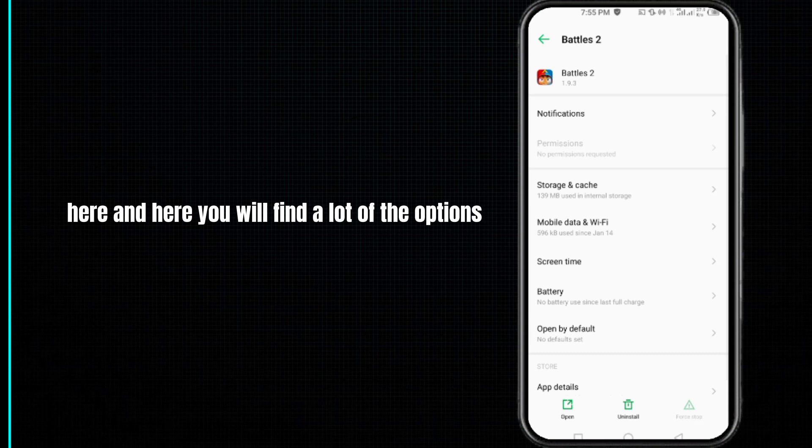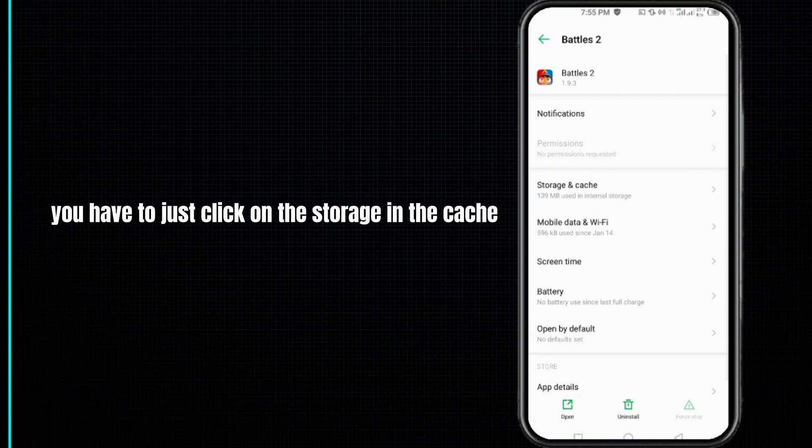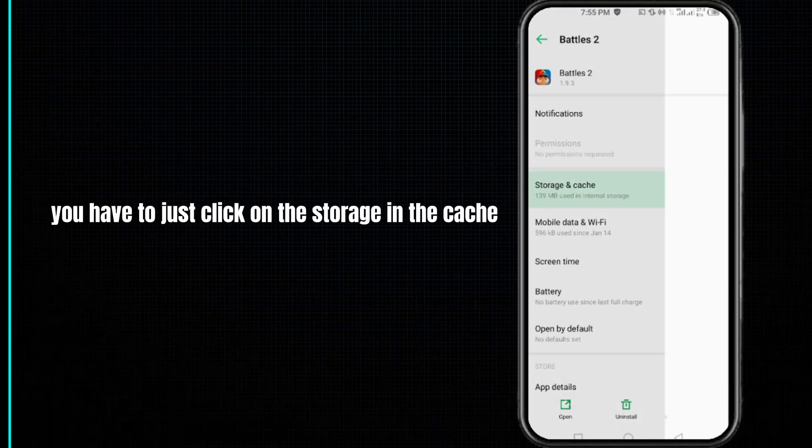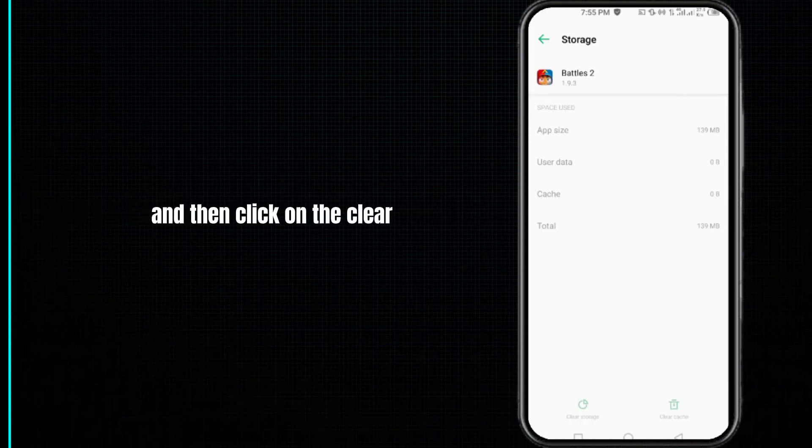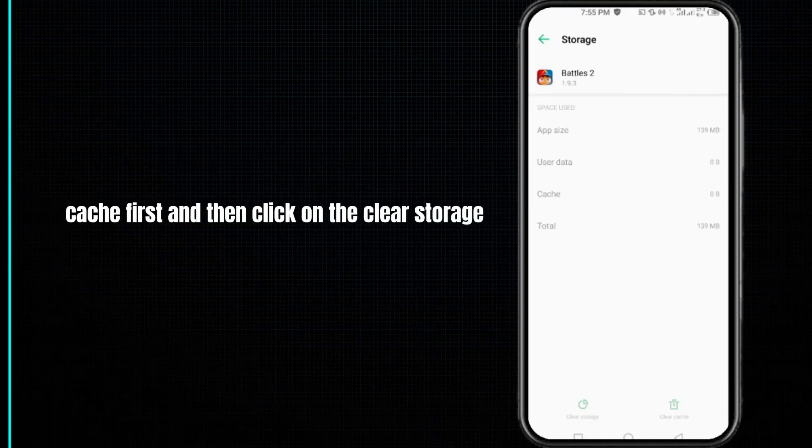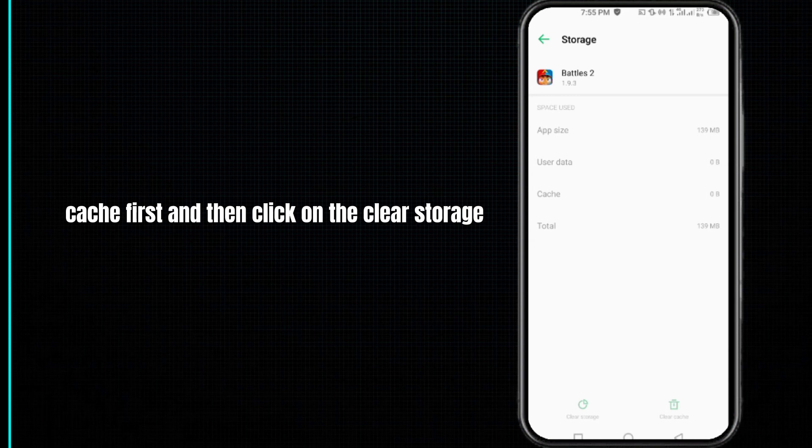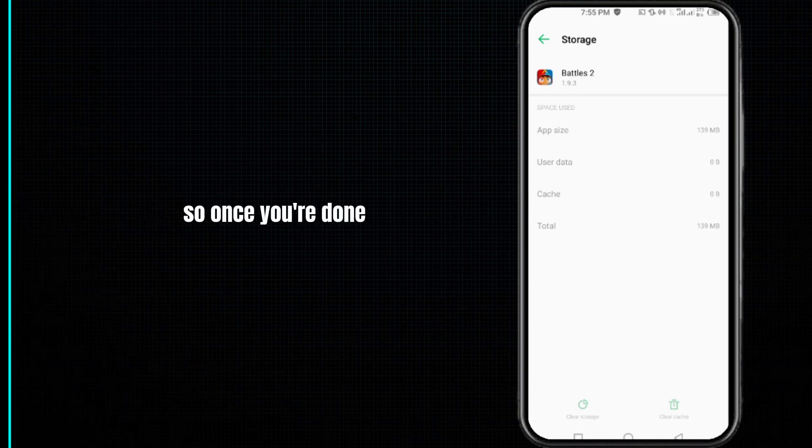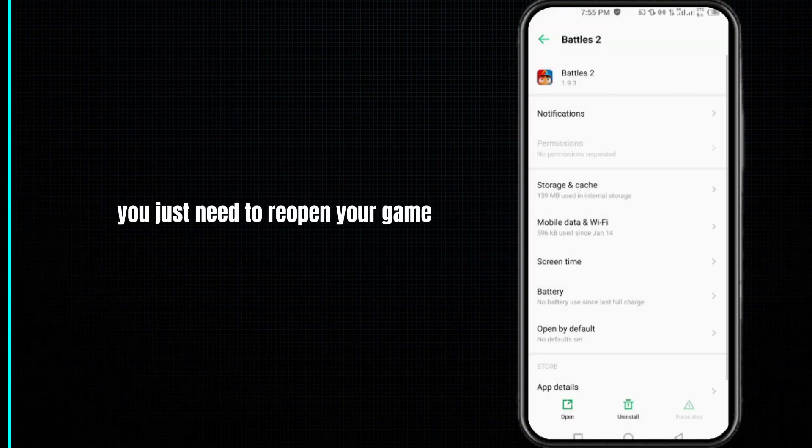Click on clear cache first, then click on clear storage. Once you're done, reopen your game and hopefully your problem will be fixed.